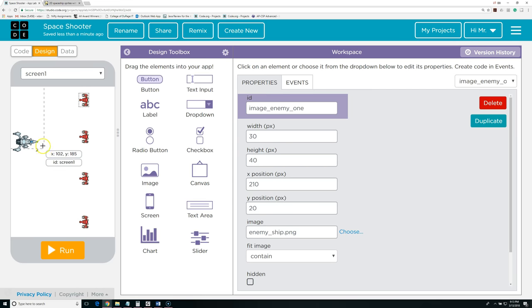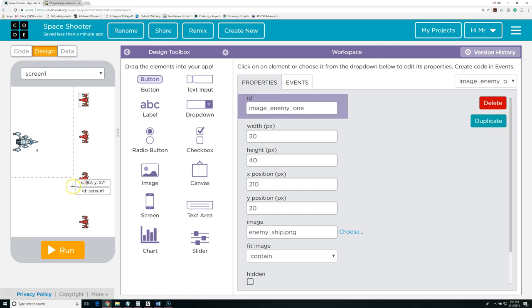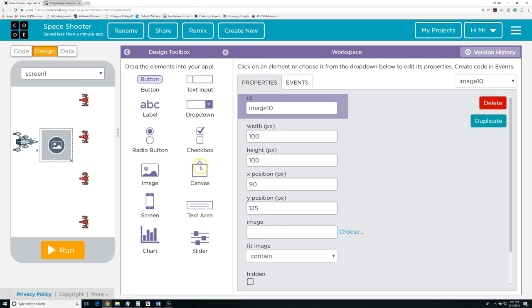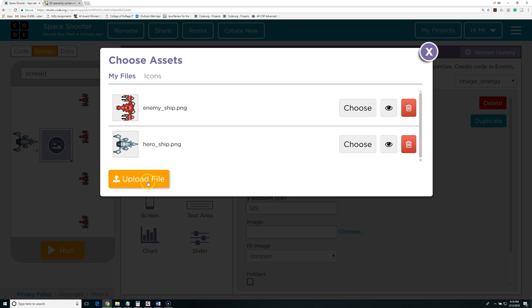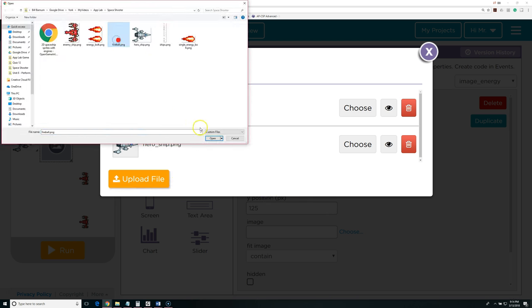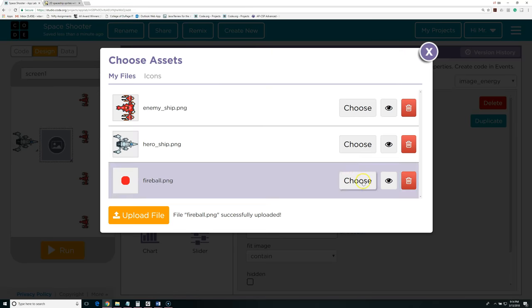Next I want to create something for my ammo. We want to make the object we're going to be shooting out small — to make it challenging to hit things. If it's too big, it'll hit them even accidentally. So I'm going to make another image and put it right in front of the ship. In this case, I just created a 10 by 10 pixel image in paint. I'm going to call this image_energy — this is going to be an energy bolt. I'm going to select Choose and upload a file. This is my fireball.